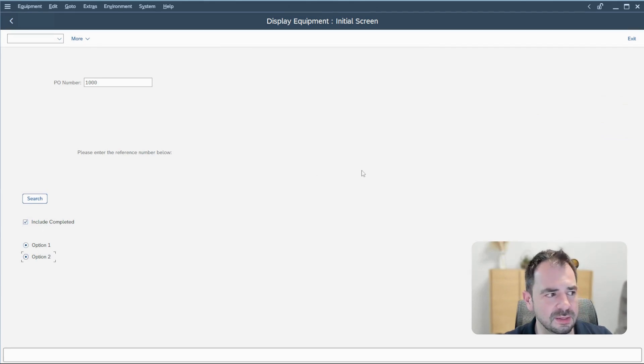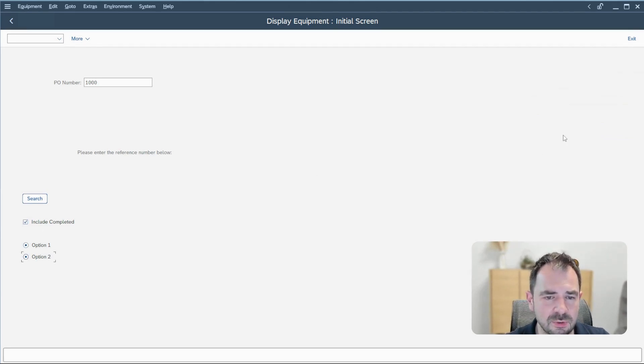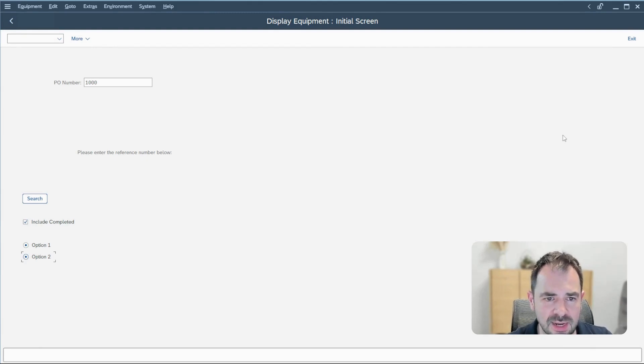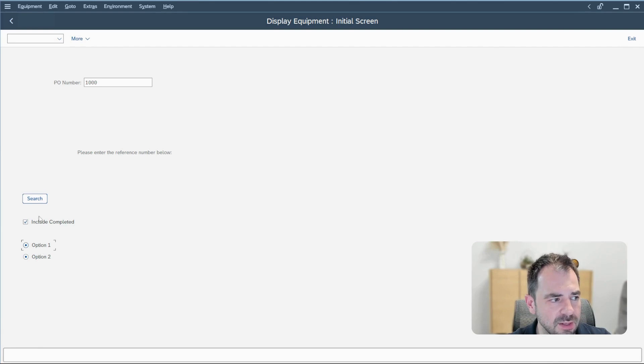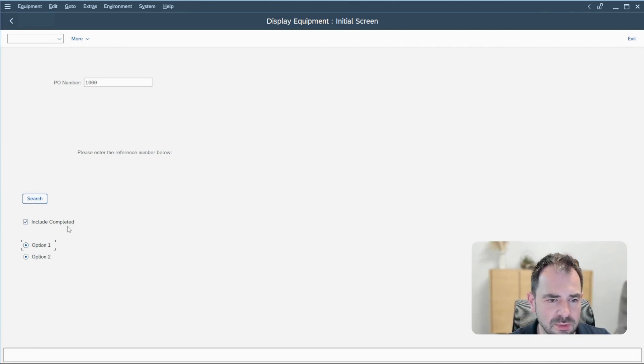And what is also really interesting is that you can write some logic inside. You can, for example, write if I click on the option one and I click on the search button, it's another transaction.